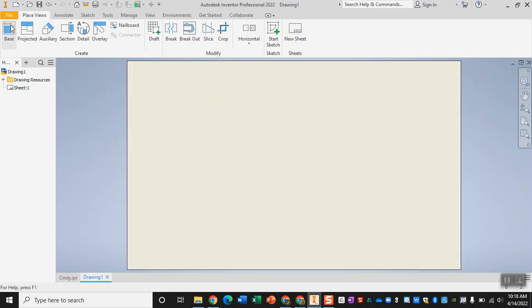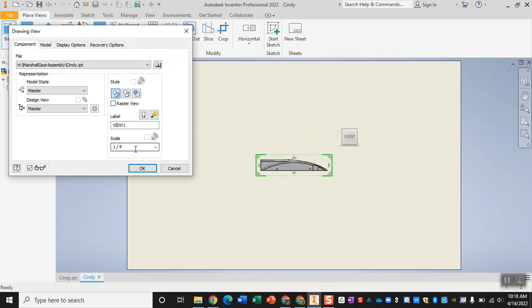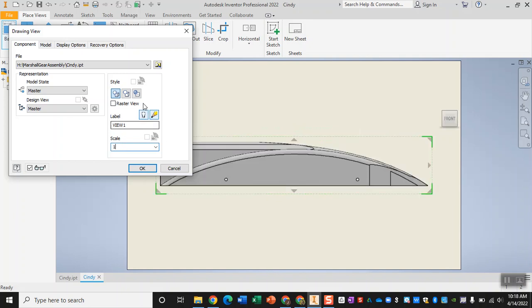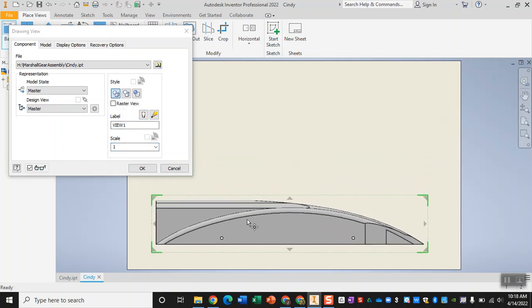Since we just had our IPT open, that helps in making our PDF. When you do this, I want you to make sure that the size is 1 to 1, and I would love for you to show me hidden lines. So here under Style, you should have this first option selected so that I do see hidden lines. You might not see them yet, but once you click OK, you should.